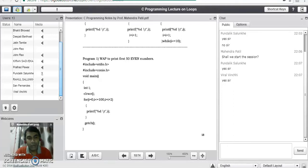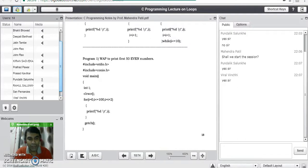Good evening students. In our last lecture we started with the loop control structures in C programming language. We have seen the syntaxes and the technical differences between all the types of loops available in C programming language.